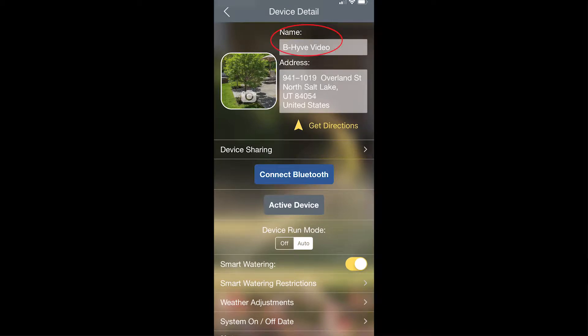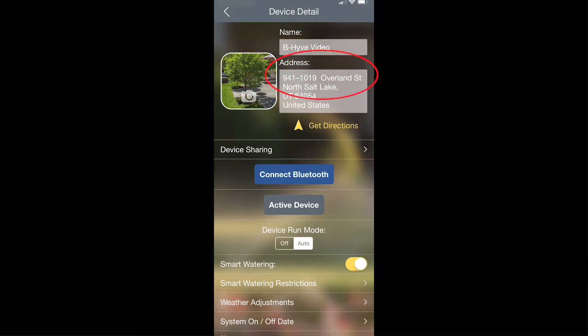The first thing you'll see at the top is the device name, which you can edit just by tapping on the device name. The address can be changed in the same way. There's also an opportunity to add a picture for this device just by tapping on the little picture icon.